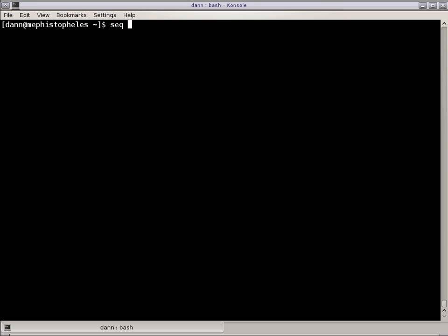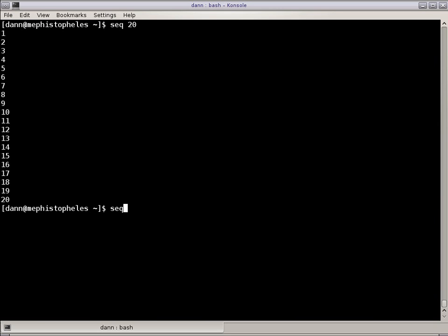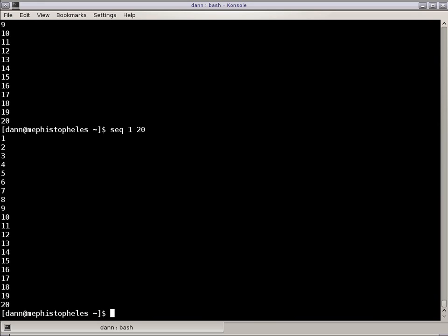Sequence. Sequence will give you a sequence of numbers up to any number that you pass to it. So Sequence 20 gives me a sequence of numbers from 1 to 20. Now, I can pass a start and stop, which now the first number becomes the start, and the second number becomes the stop.